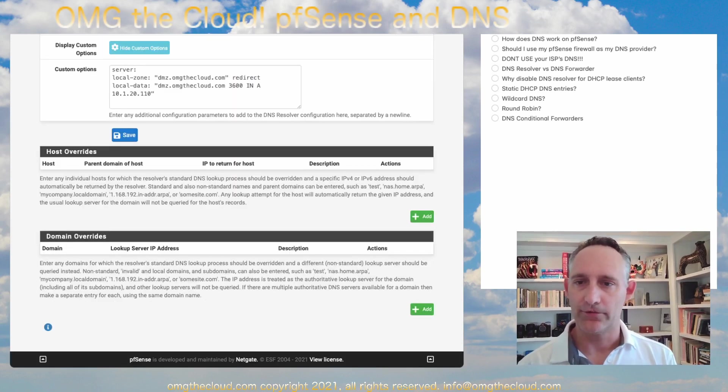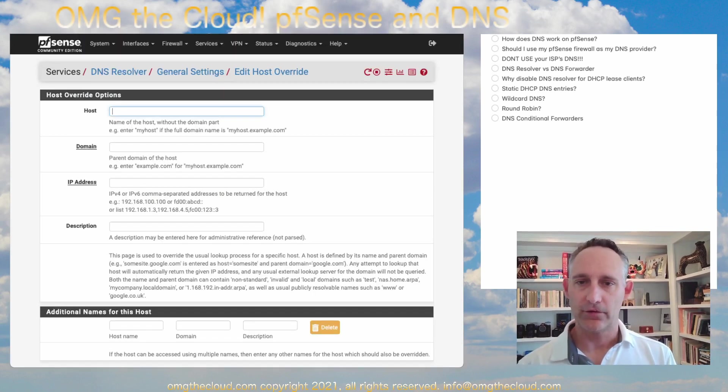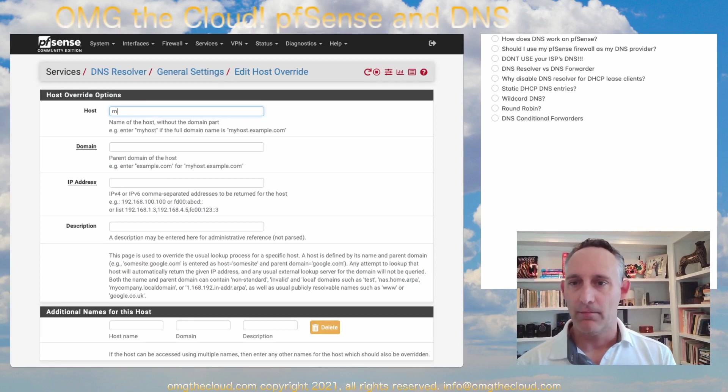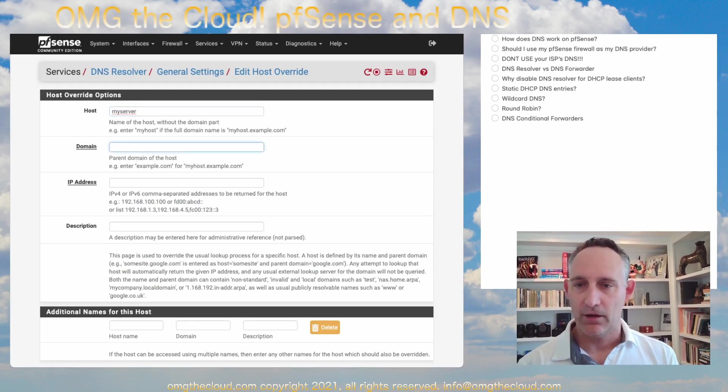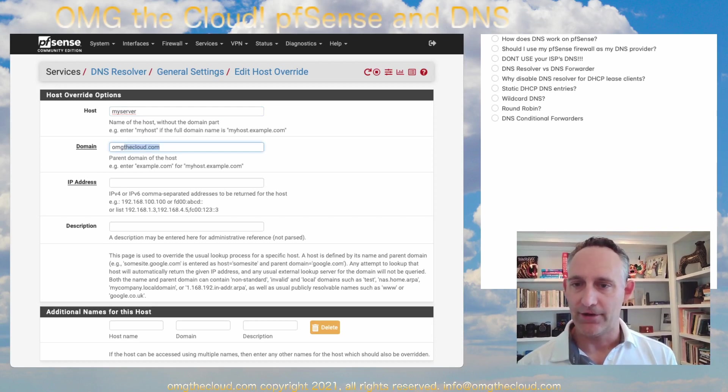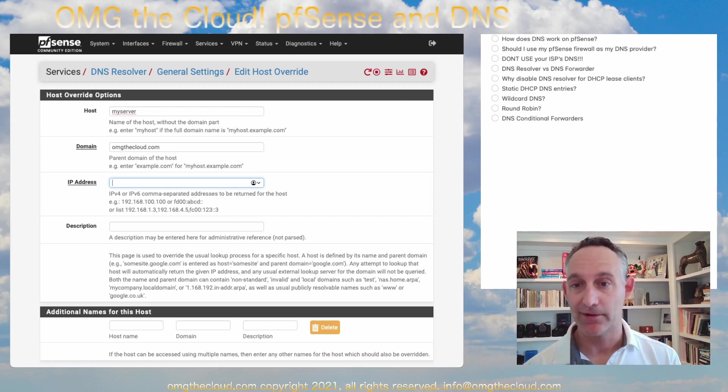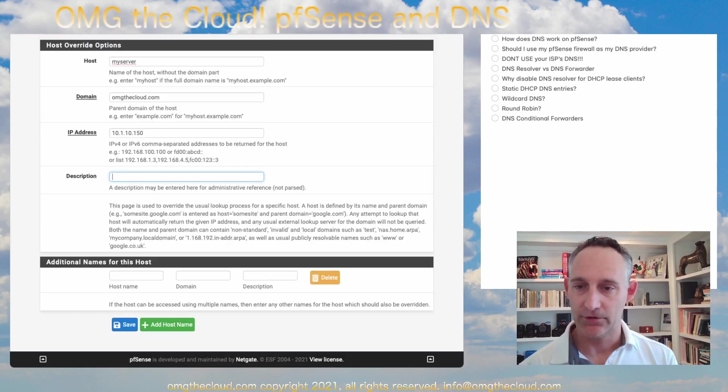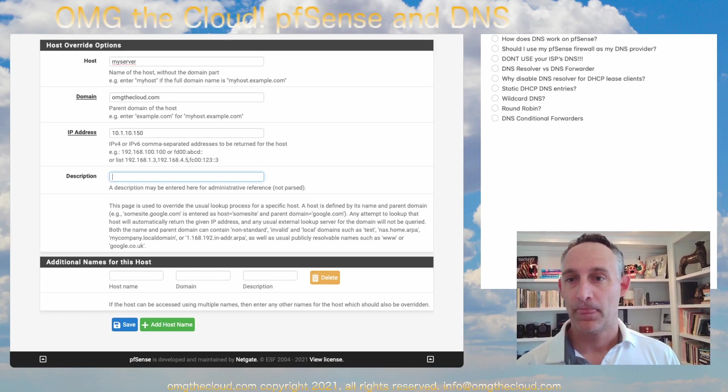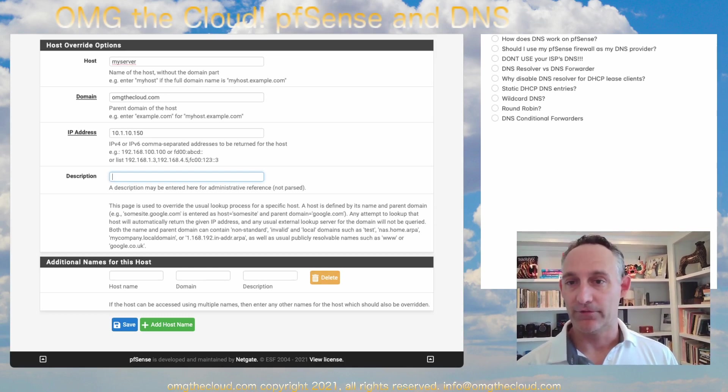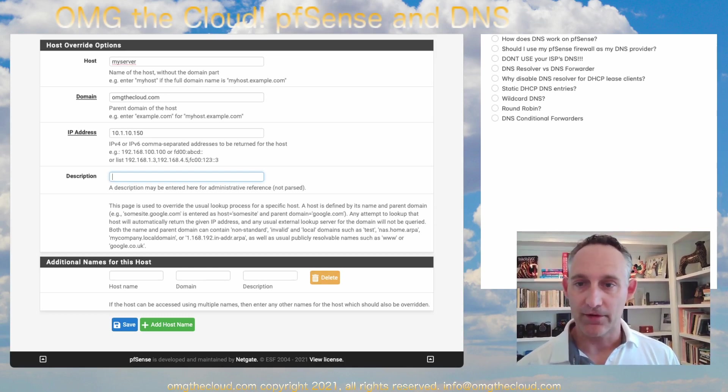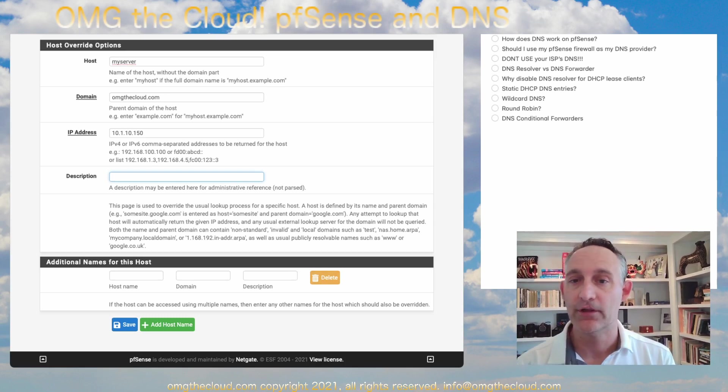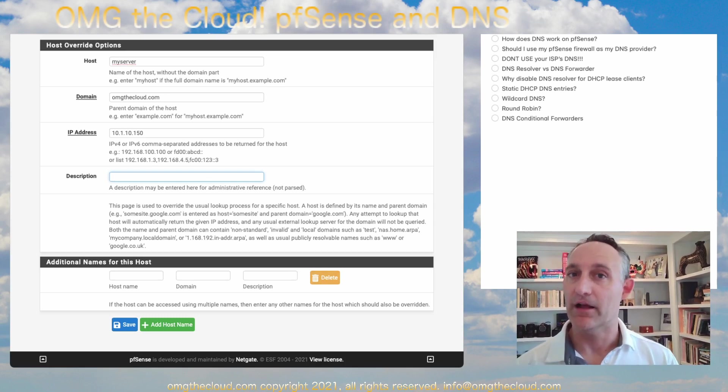Host overrides. This is going to be specific host entries. So if you have my server at omgthecloud.com and you know that it is on a specific static IP, you're probably going to want to just plug that in here. You can give it additional host names. So if you had my server one and my server two, they both resolve to this IP address. The DNS service is going to round robin through those so that you get a semi load balanced approach.